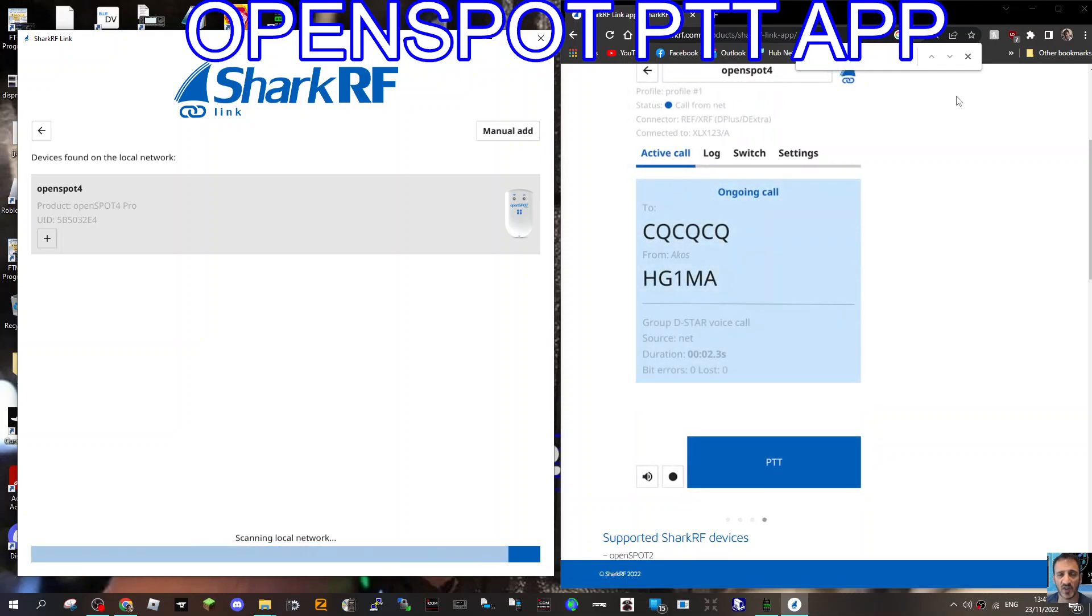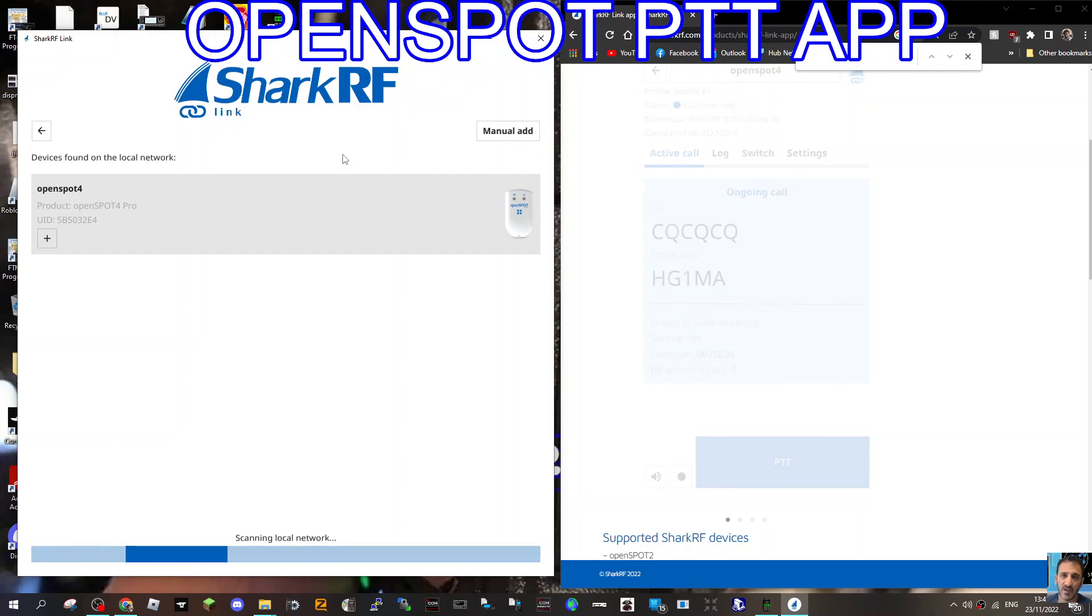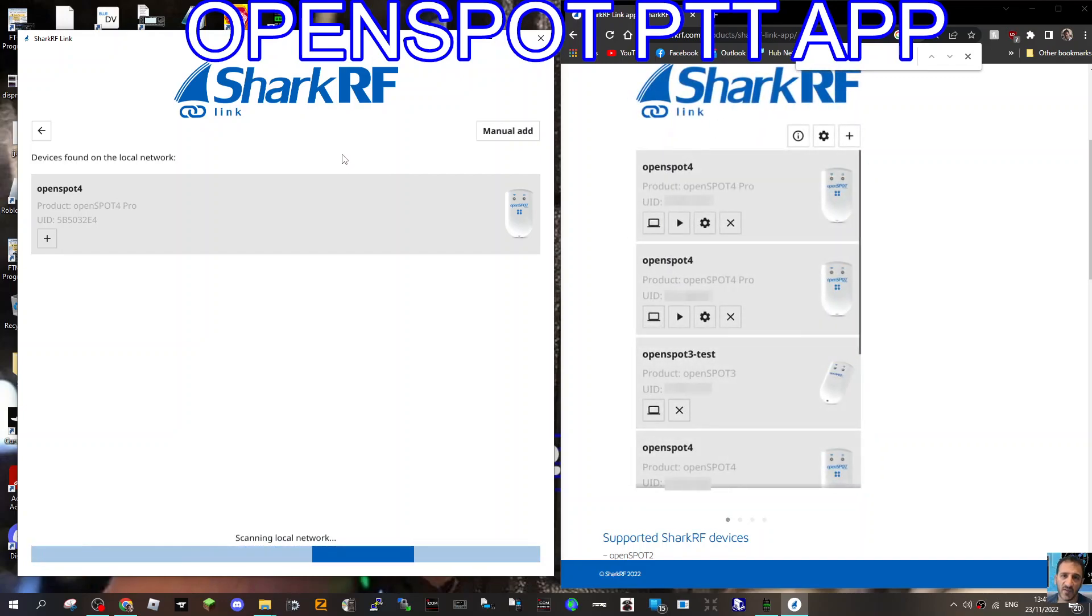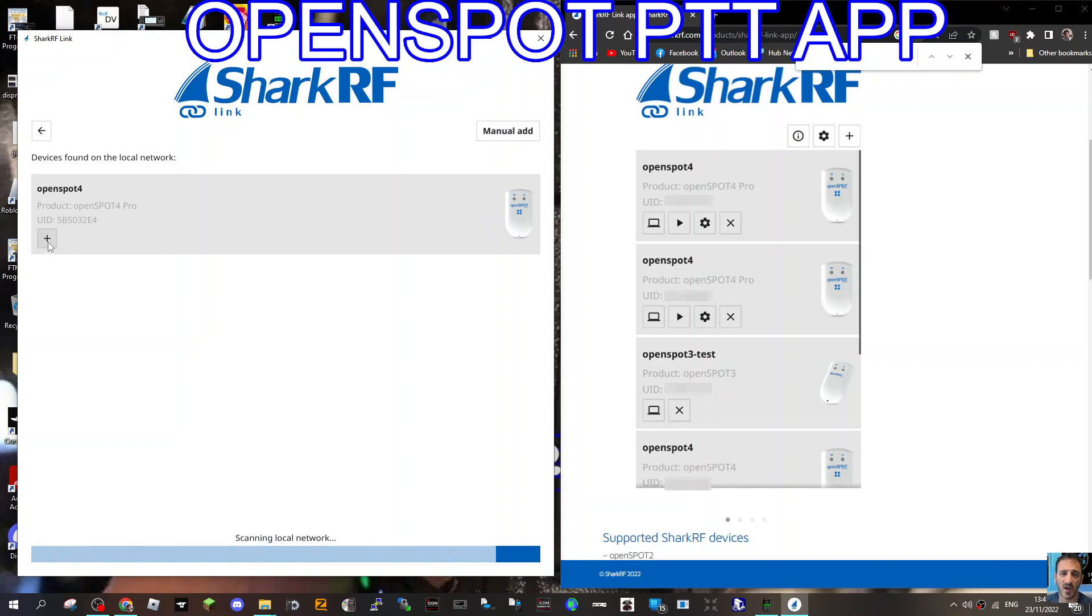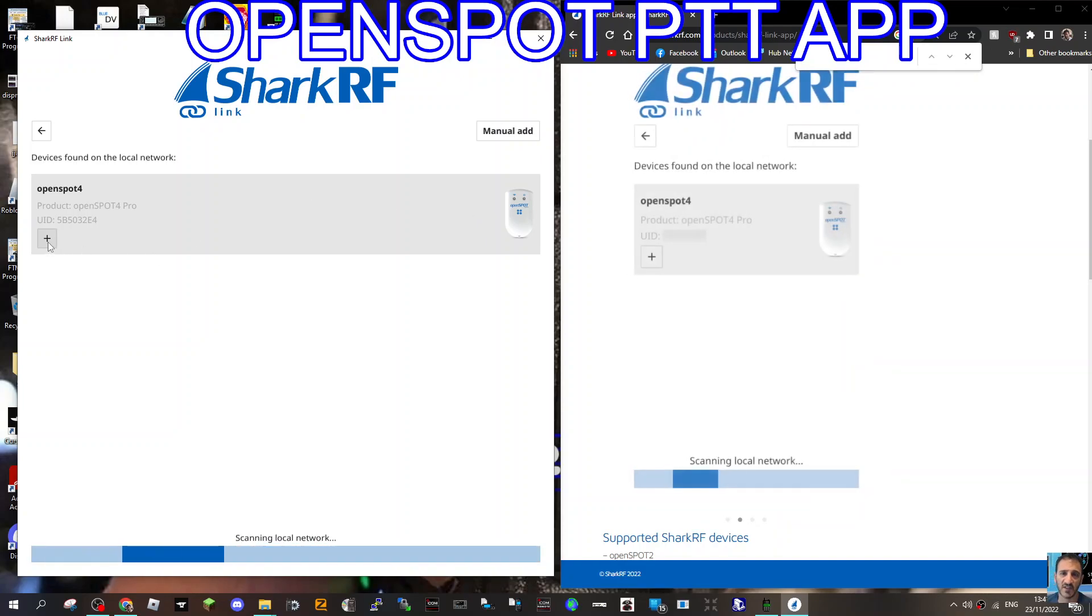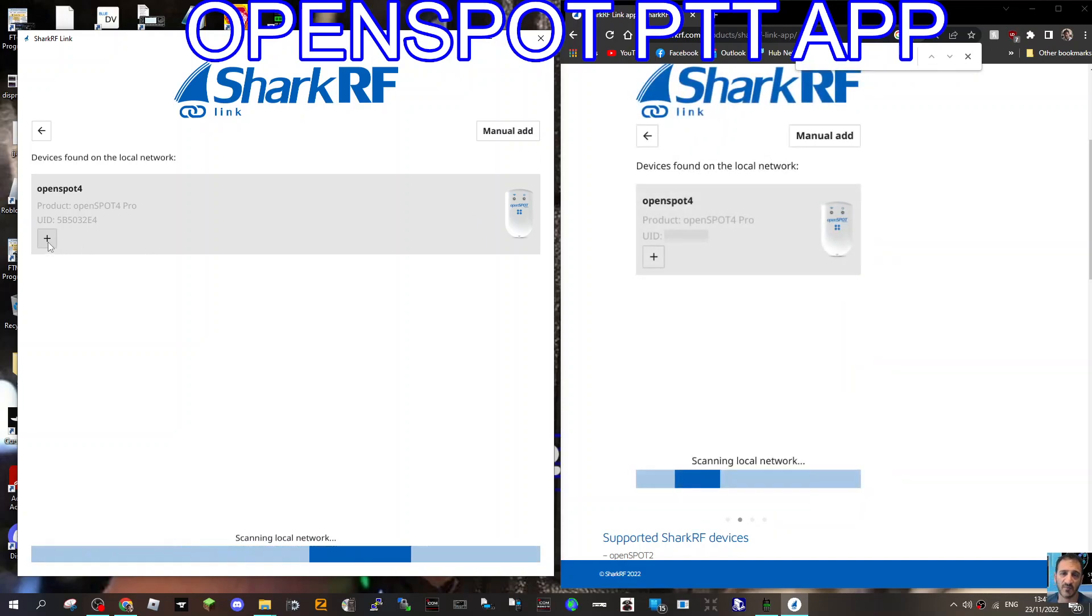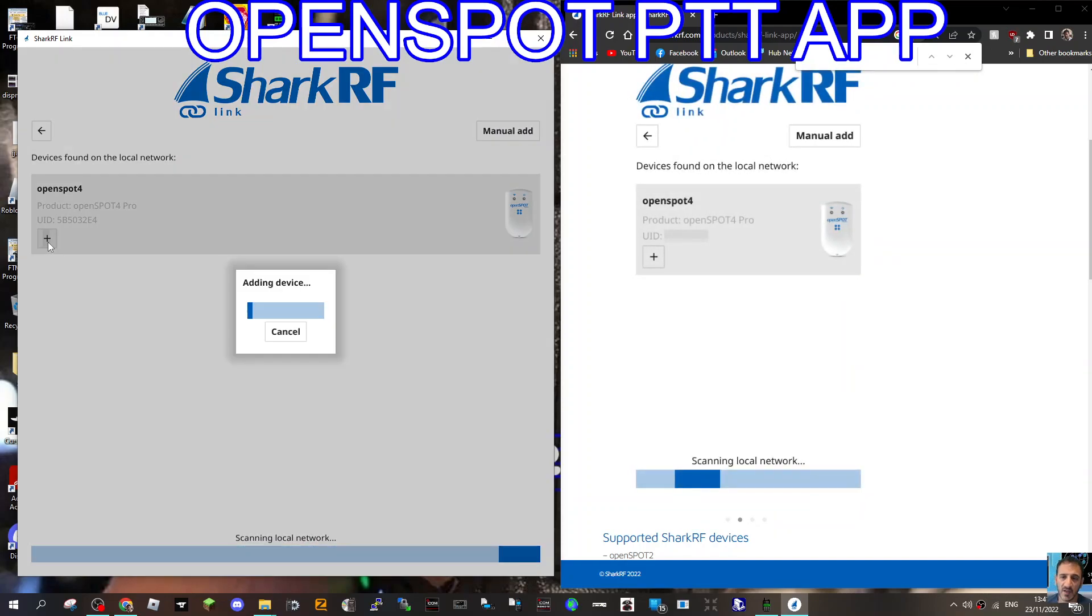M0FXB, welcome to my channel. So we're on the SharkRF OpenSpot app for Windows, and we're going to add my OpenSpot 4. It does have to be the Pro version, not the normal 4 or 3.